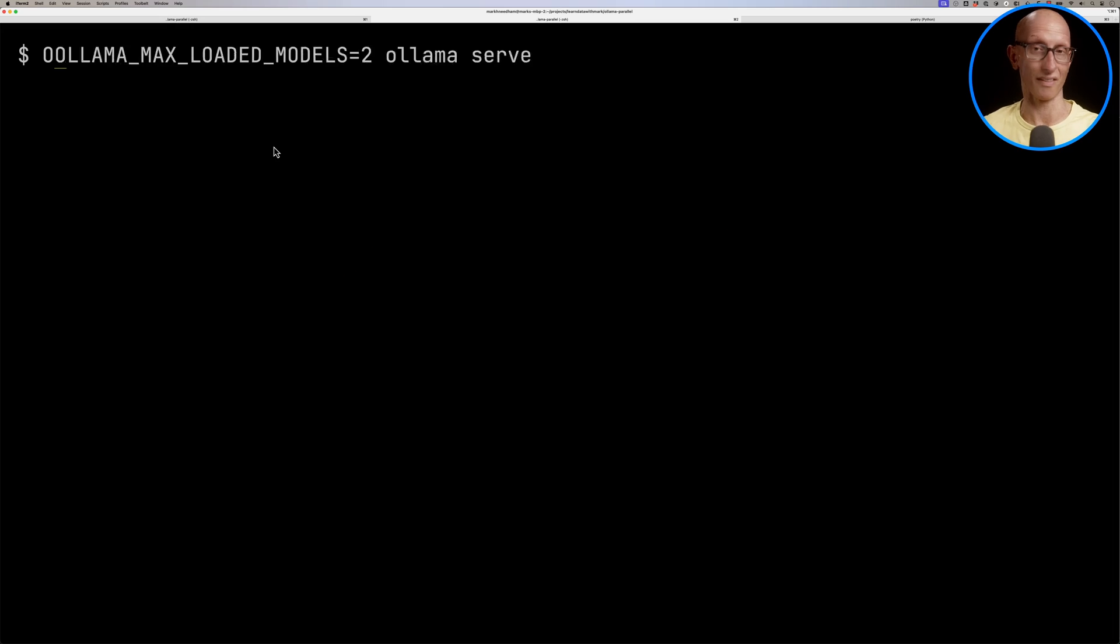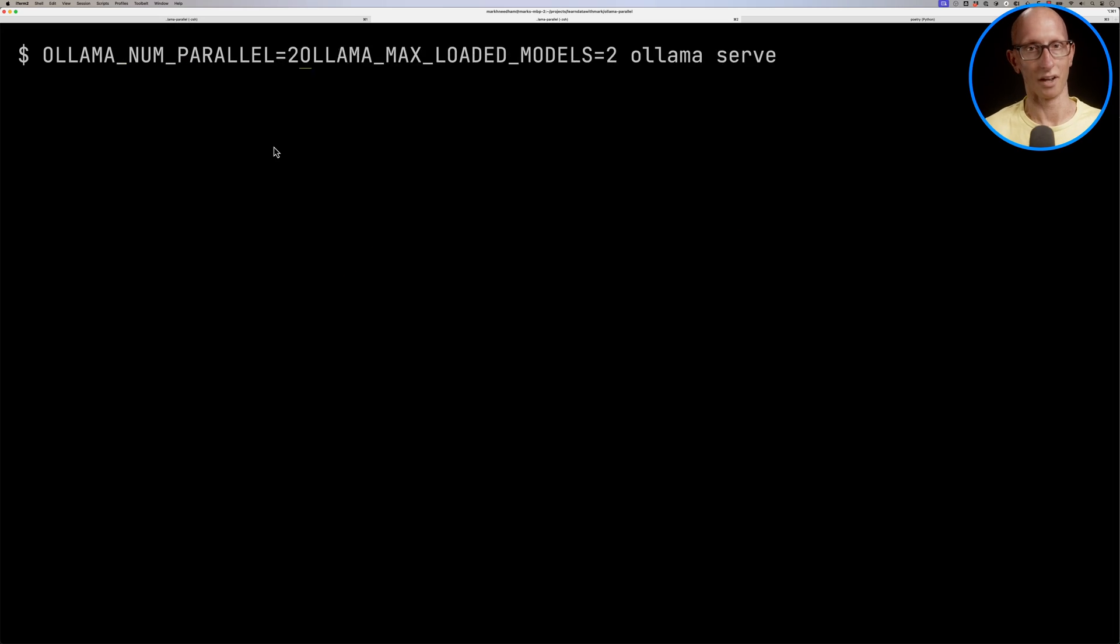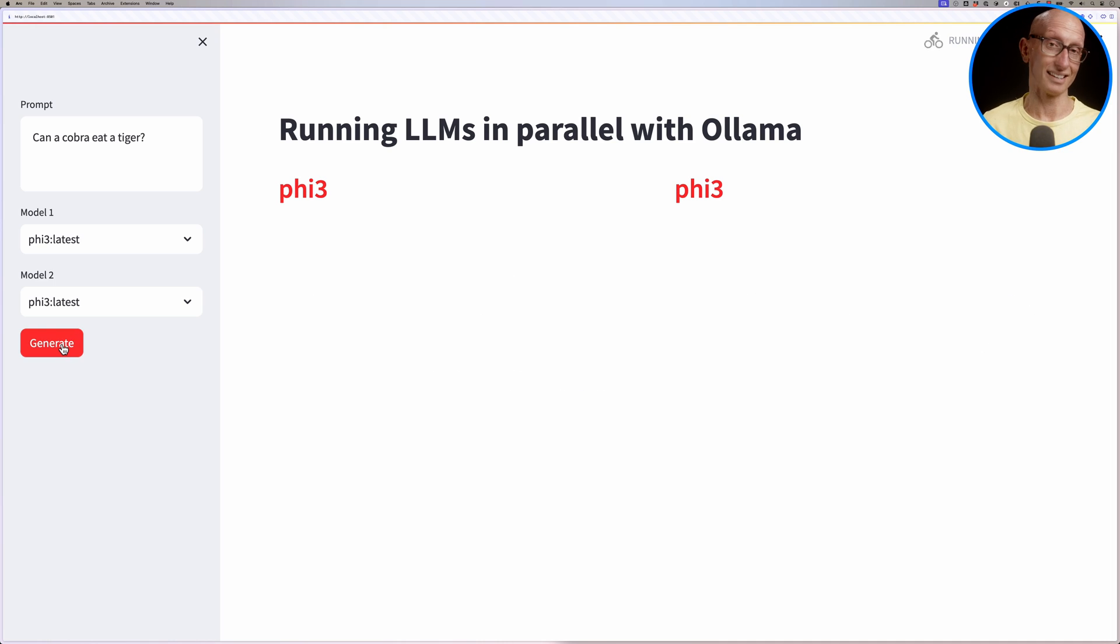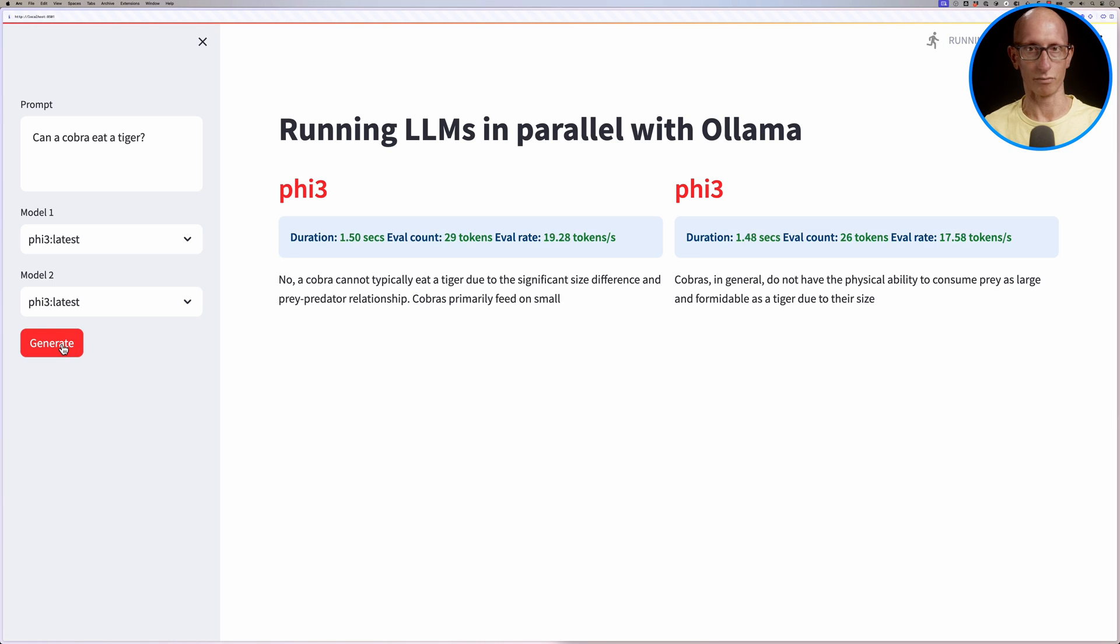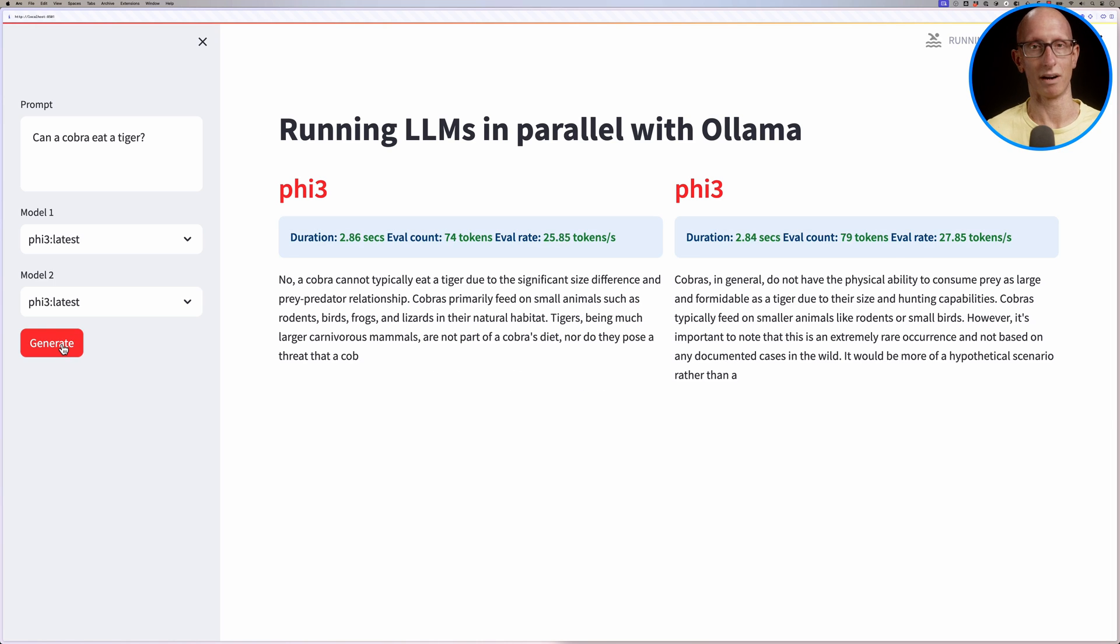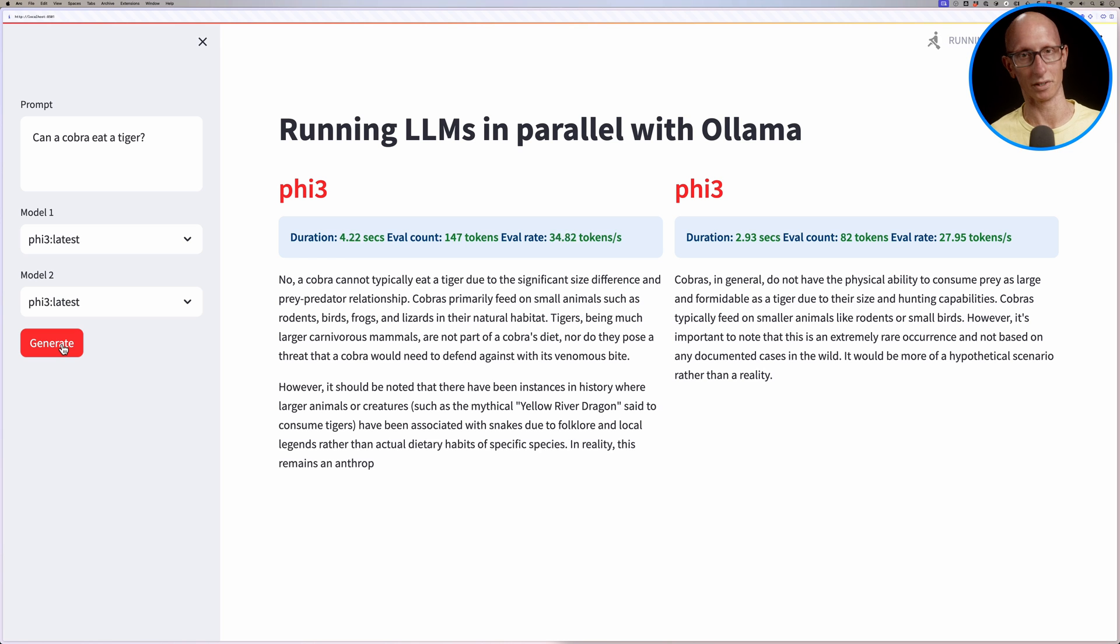OLLAMA_NUM_PARALLEL. We'll set that to 2 as well. You can see now those are both running in parallel with the same model.